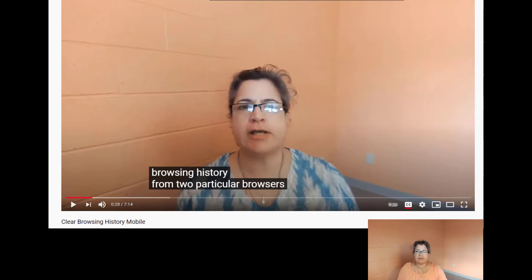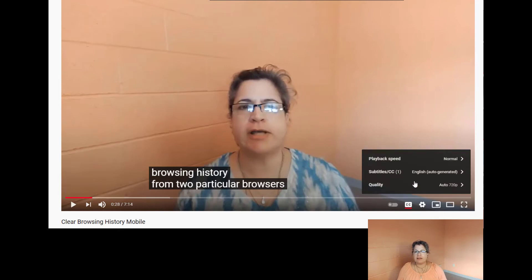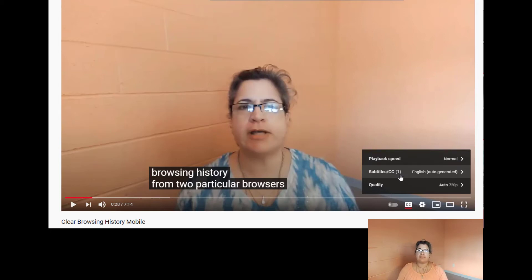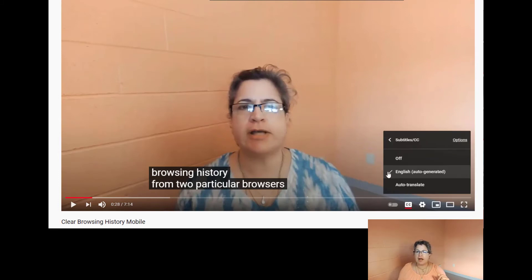Once you have the captions turned on, you'll go right over to the Settings area. This is where we talked about things like the playback quality — you can increase or reduce the playback quality, and you can even increase or decrease the playback speed. But what we're looking at, because the subtitles are on now, is that subtitle option, and it says English auto-generated. If I click on it, I have the choices of off, English auto-generated, or auto-translate. And that's where I'm going to go.